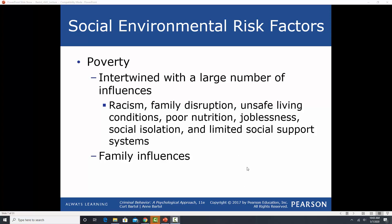We don't want to suggest that just living in poverty causes criminal behavior — that's not the case. There are plenty of people who grow up in poverty and never get involved in criminal behavior. But it does increase risk because there are a lot of other things that tend to accompany poverty: racism, family disruption, divorce, single parenting, dangerous neighborhoods, dangerous schools, poor nutrition, joblessness, social isolation, and problems with parenting. It doesn't cause chronic offending, but it increases the risk.